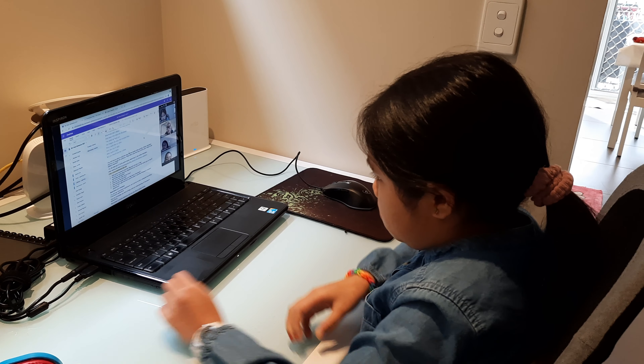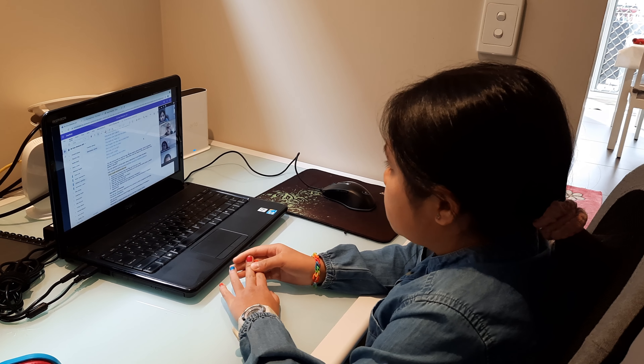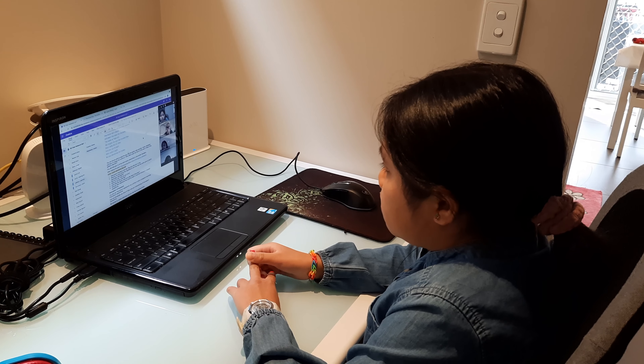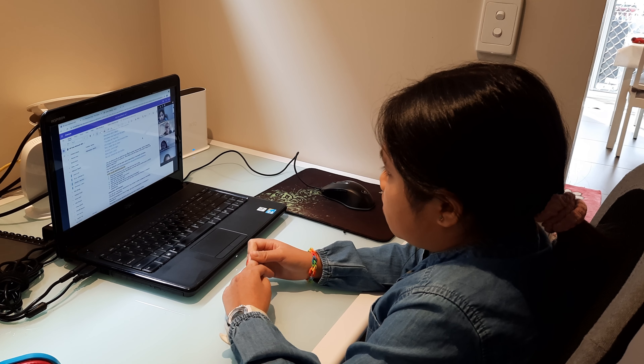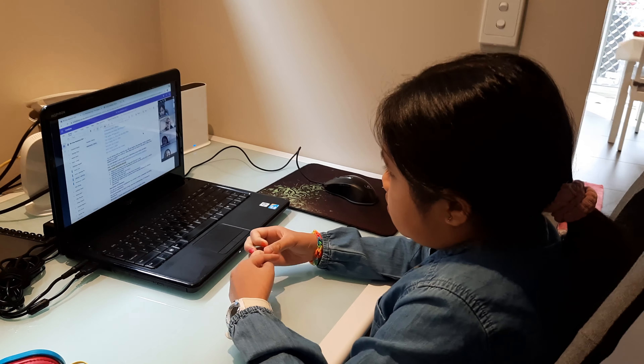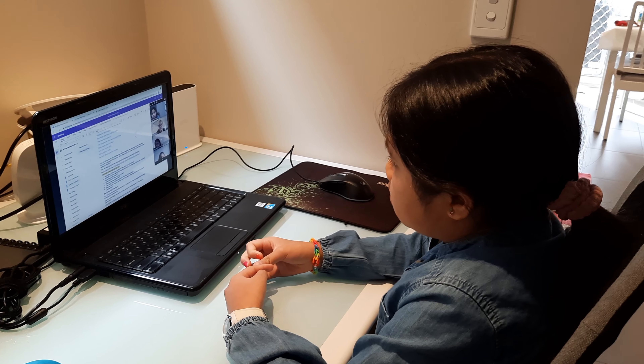You will listen to the poem first and then you will say the poem yourself, reading it just like the man does when you listen to him.